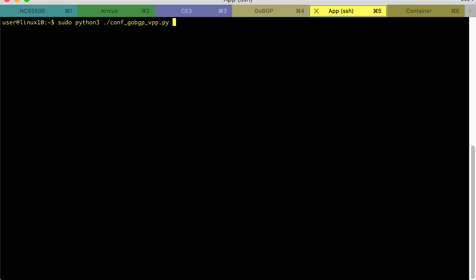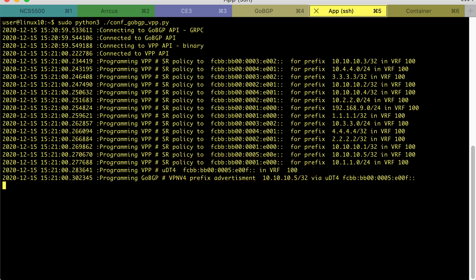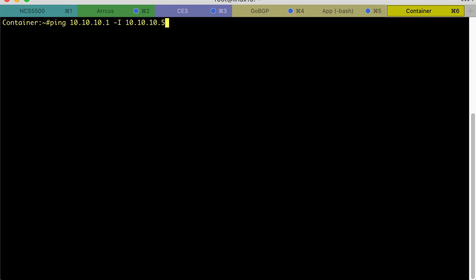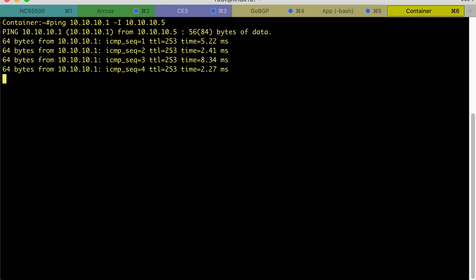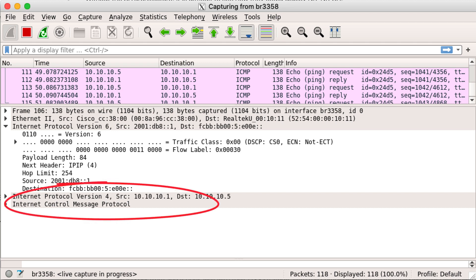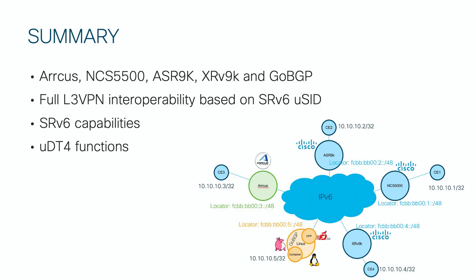Let's run our little application. We can see how it programs UDT4 functions into VPP and forces GoBGP to advertise prefix 10.10.10.5 with it. It also reads all BGP VPN prefixes from GoBGP and programs them as policies into VPP. Now our network is complete and we can reach our containerized application from any of the CEs and vice versa. Using Wireshark we can see the encapsulated packet from the container to CE1: the inner packet is IPv4 with ICMP, and in the outer IPv6 header the destination is the UDT4 function.